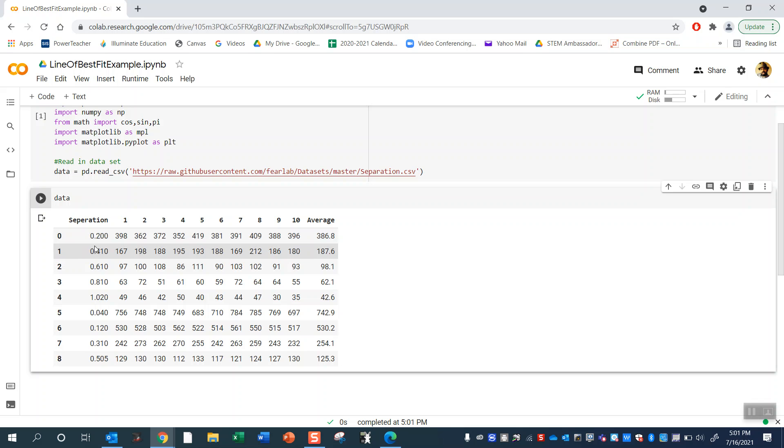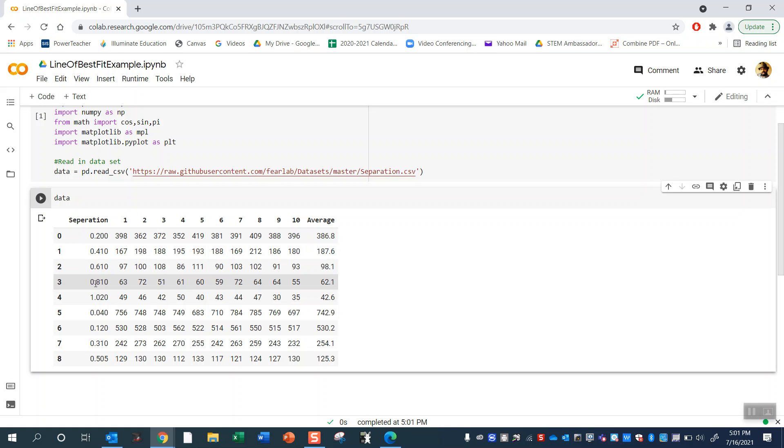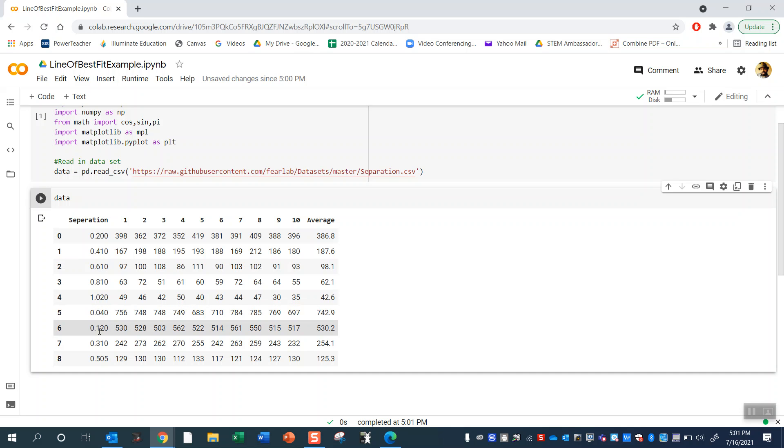So what I had was two muon detectors and the muon detectors were separated by some distance: 20 centimeters, 40 centimeters, 60, 80, 1 meter, then I did a trial at 4 centimeters of separation.